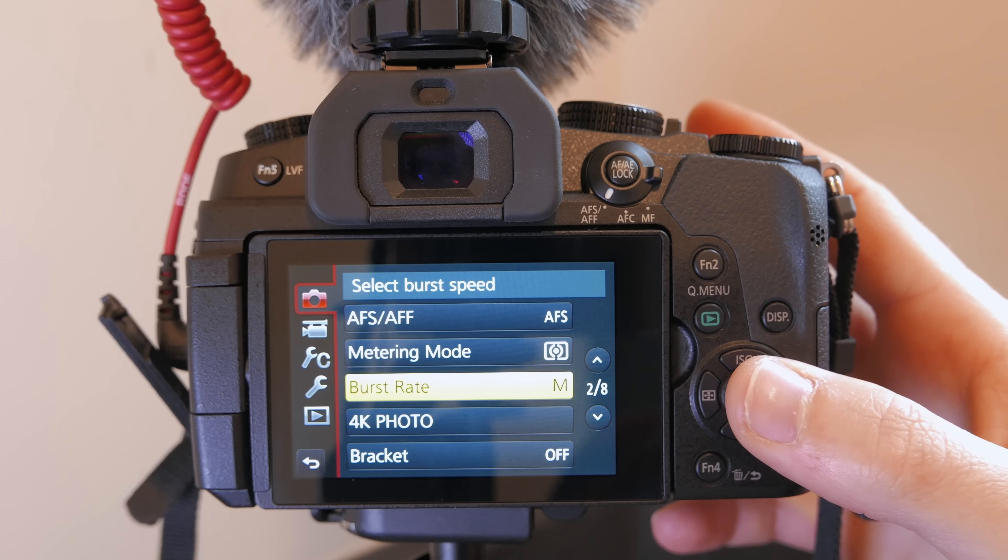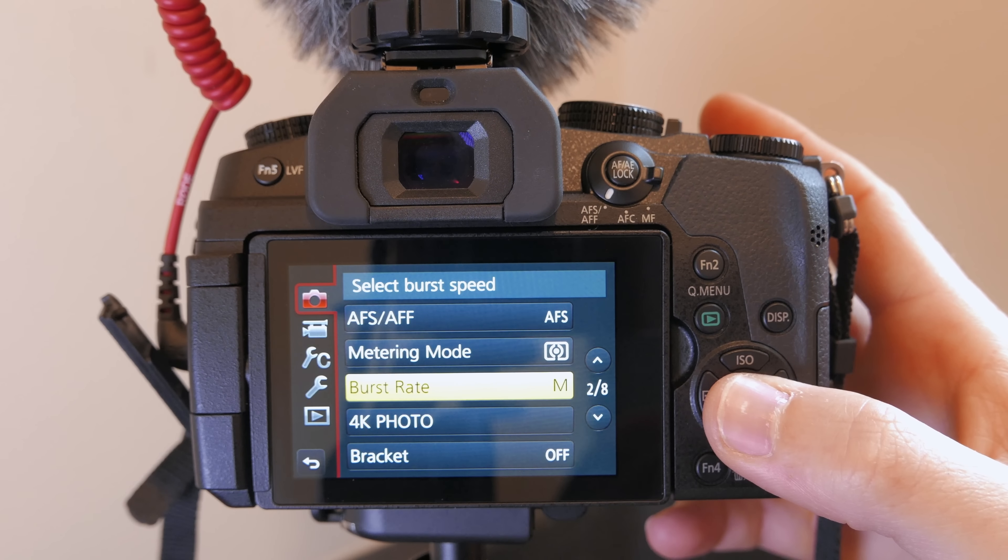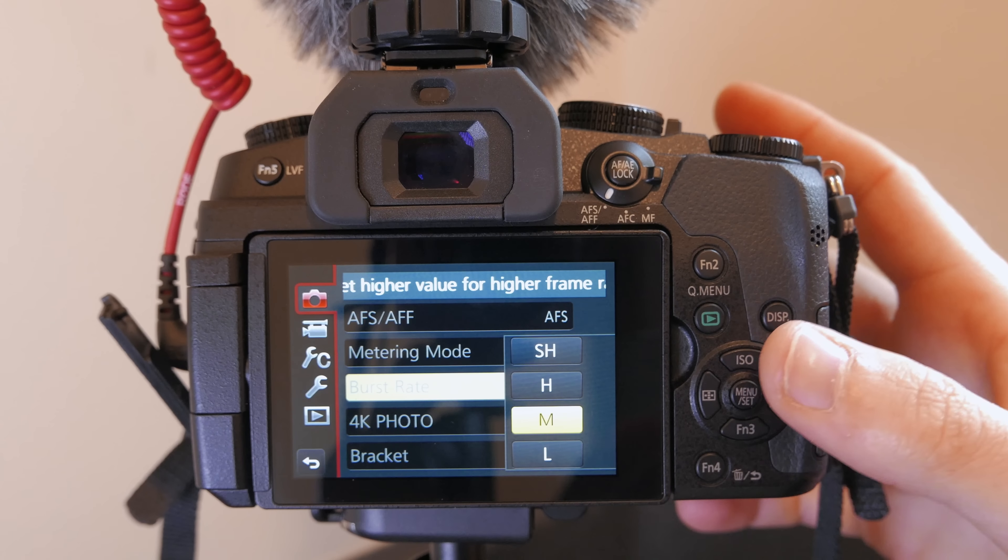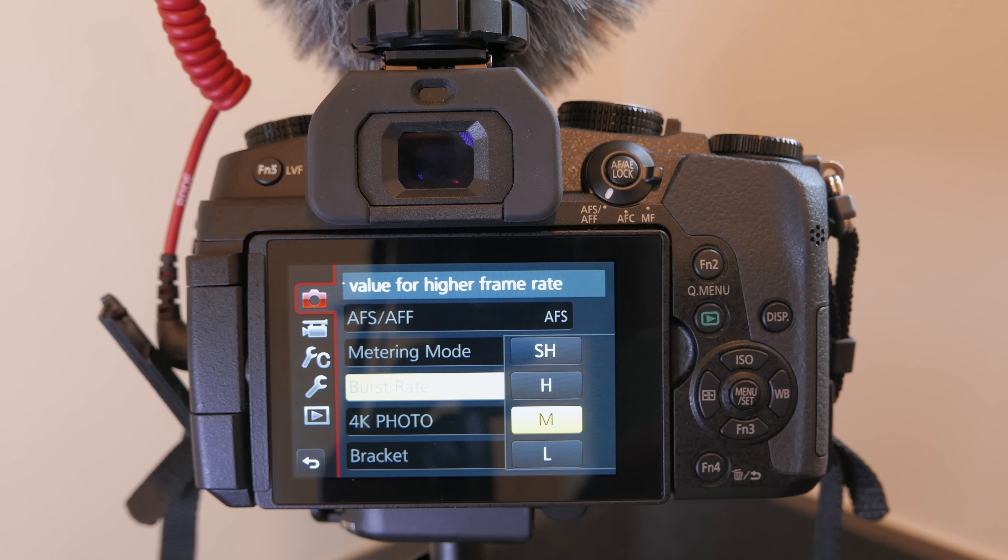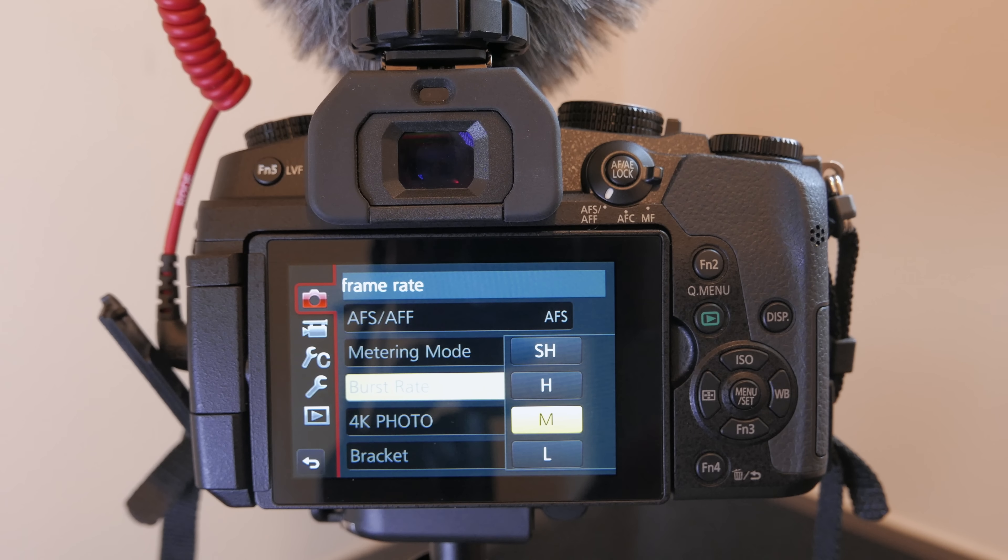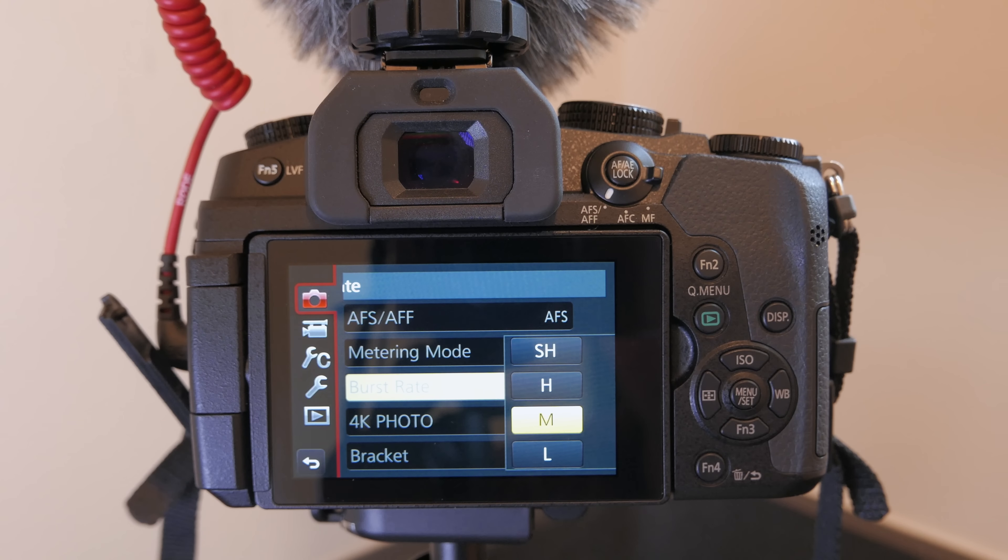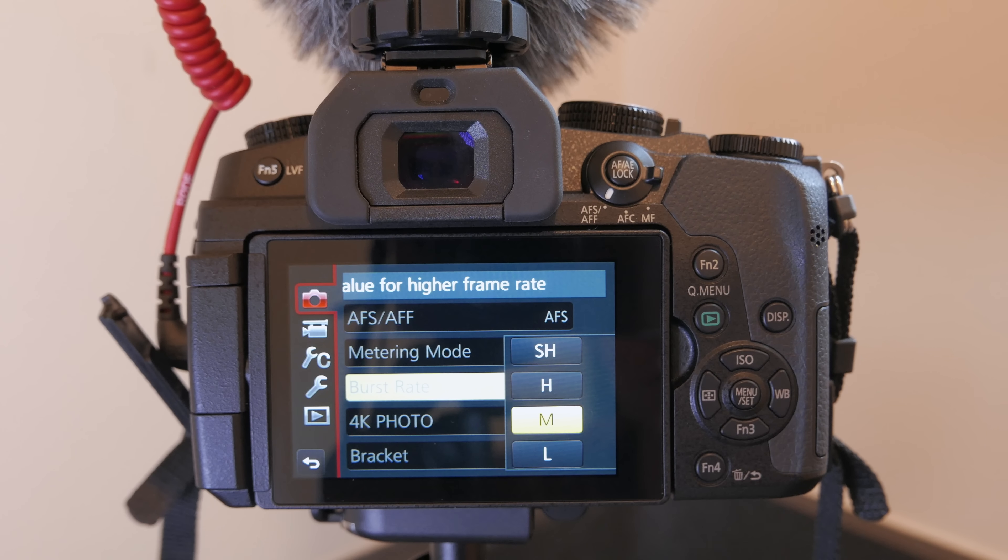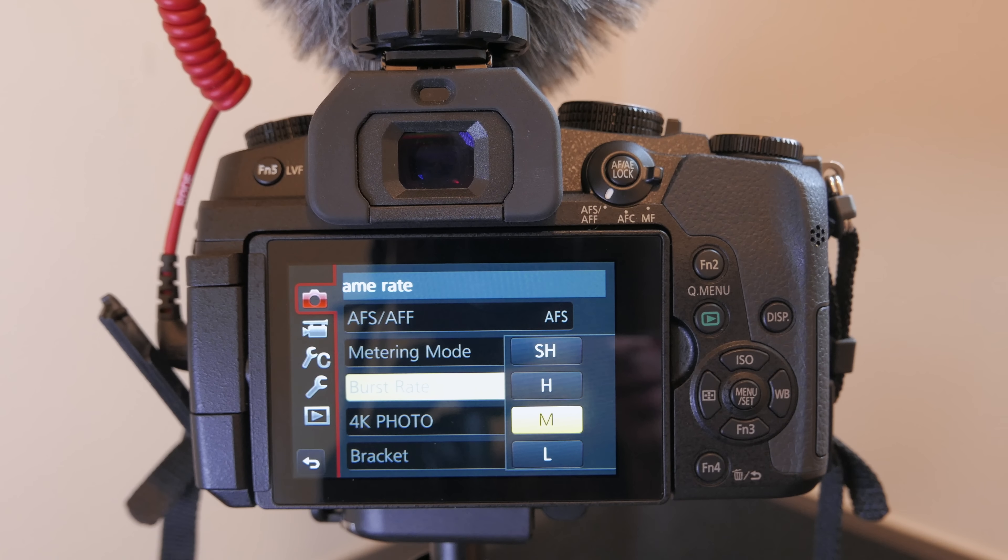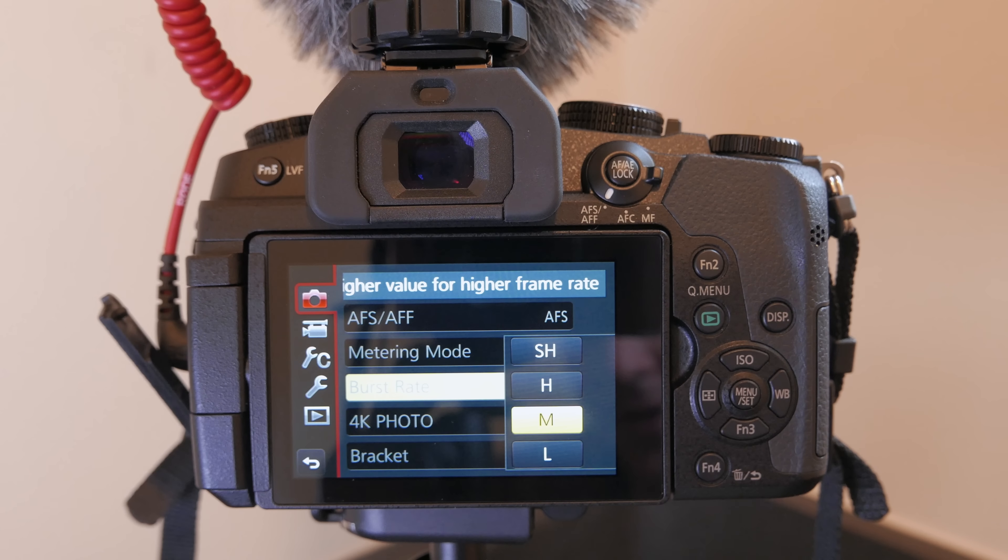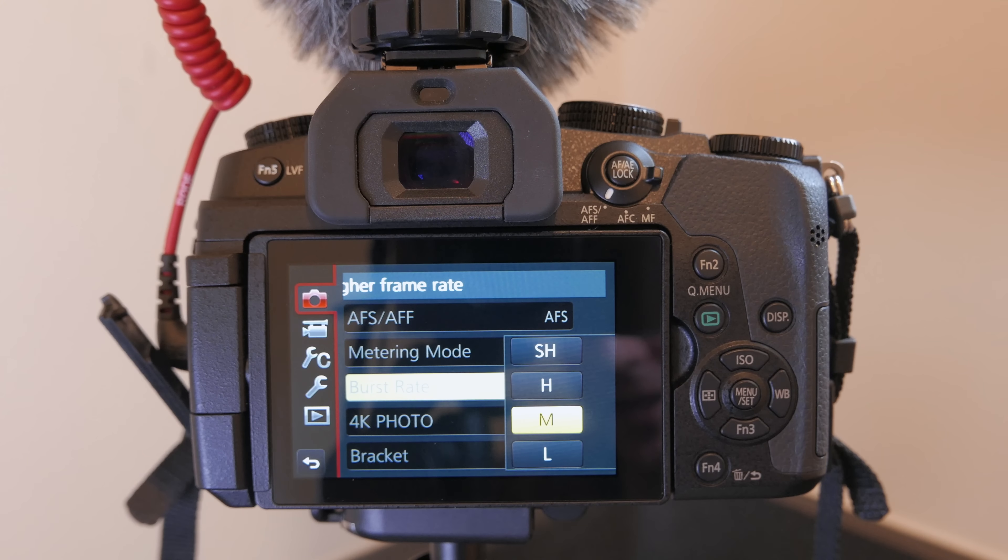The next setting I'm going to change is burst rate. There's a big advantage to using M instead of H or SH on this. If you're shooting in M you get continuous autofocus tracking available and most importantly you get live view through the viewfinder when you're taking those continuous shots meaning it's going to show you the sequence of shots as you're taking it rather than this whole blackout lag behind thing. So you're getting a better quality experience shooting in M even though the burst rate is slightly lower than H.